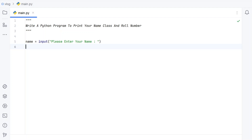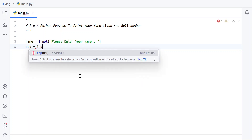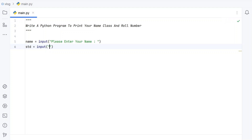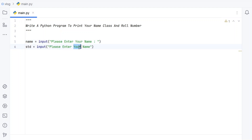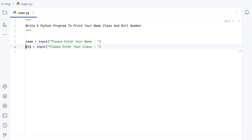Now let's take another variable for class. Since 'class' is a keyword in Python, let's not use it as a variable name. Instead, let's use 'std' and again use the input function to ask: 'Please enter your class'. Once the user enters the class, it will be stored in this variable.